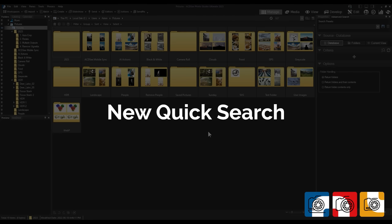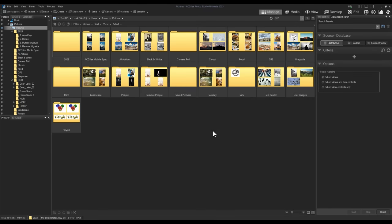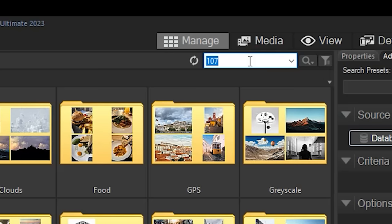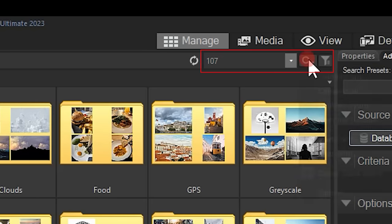New Quick Search. New to 2023 is a complete overhaul to the Quick Search functionality. Quick Search is found above the Preview panel in Managed Mode.